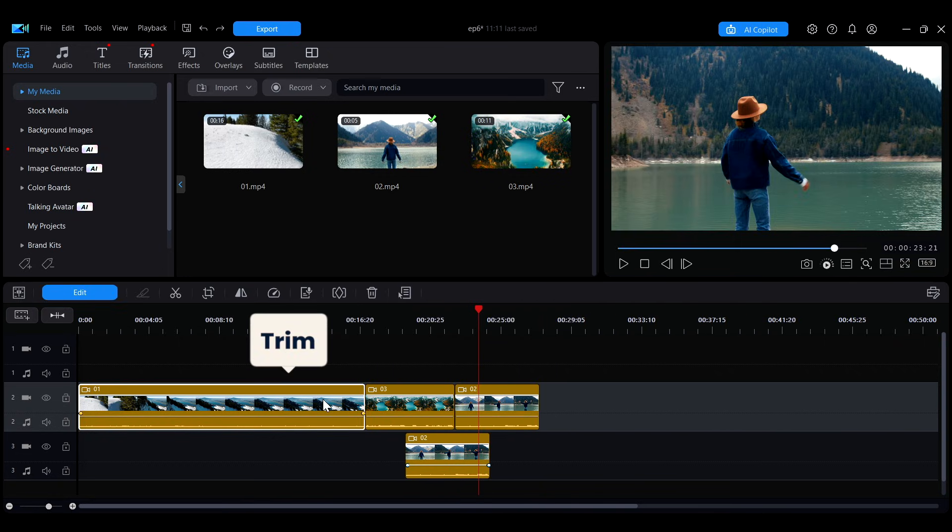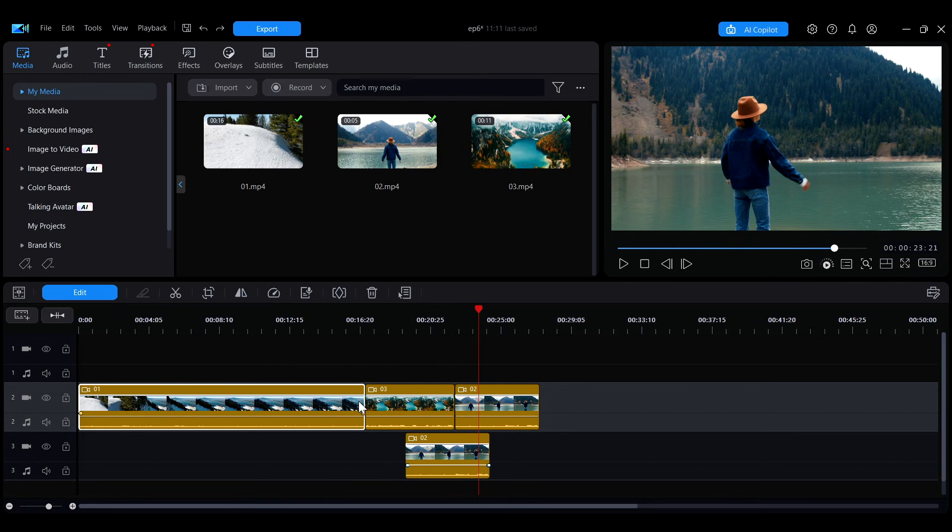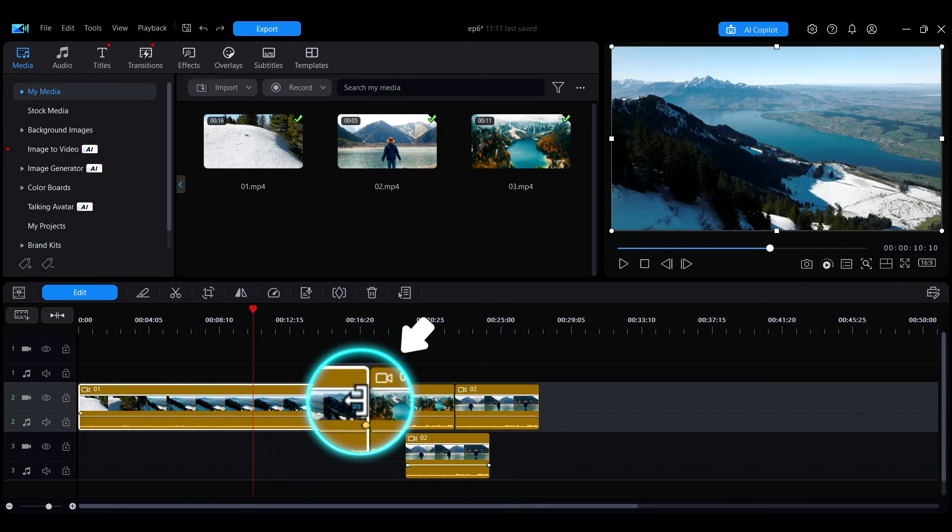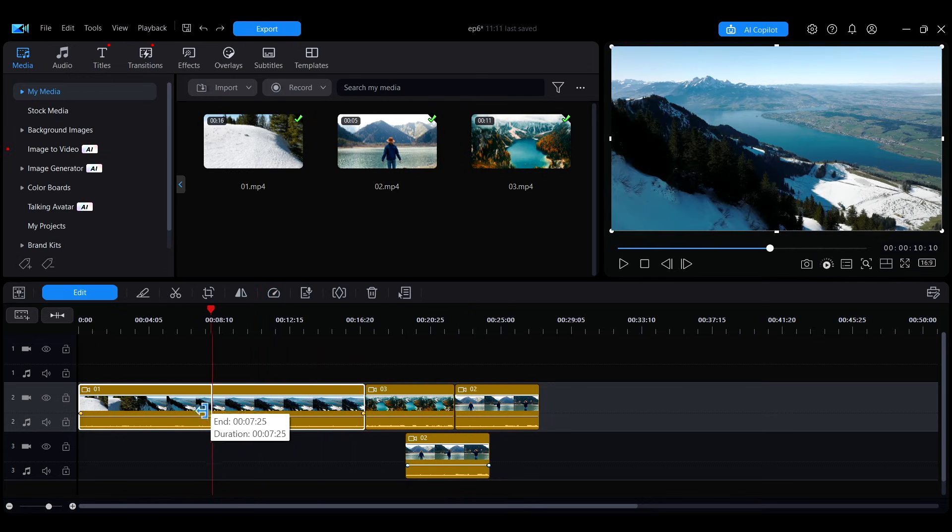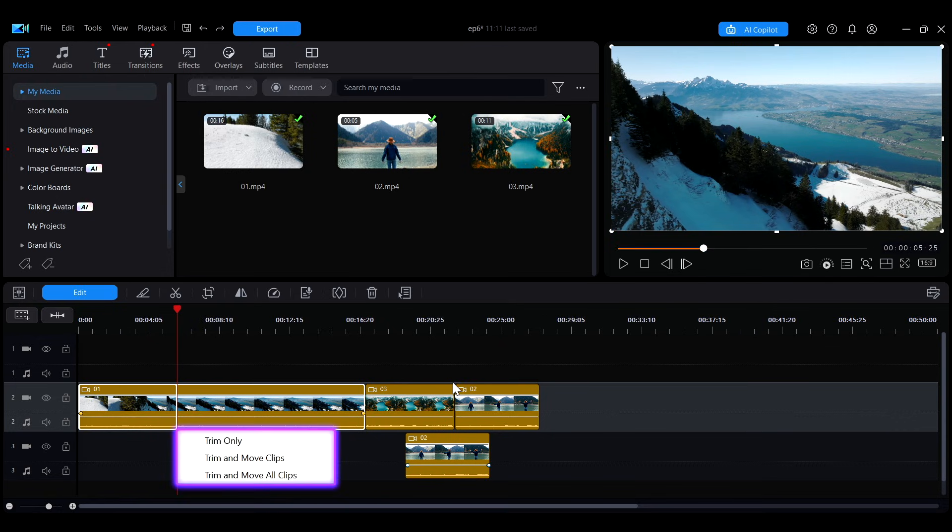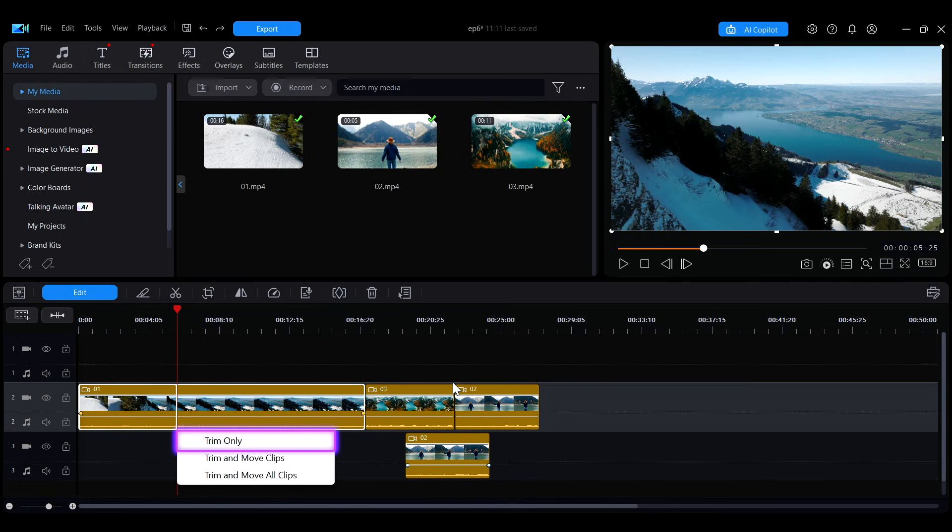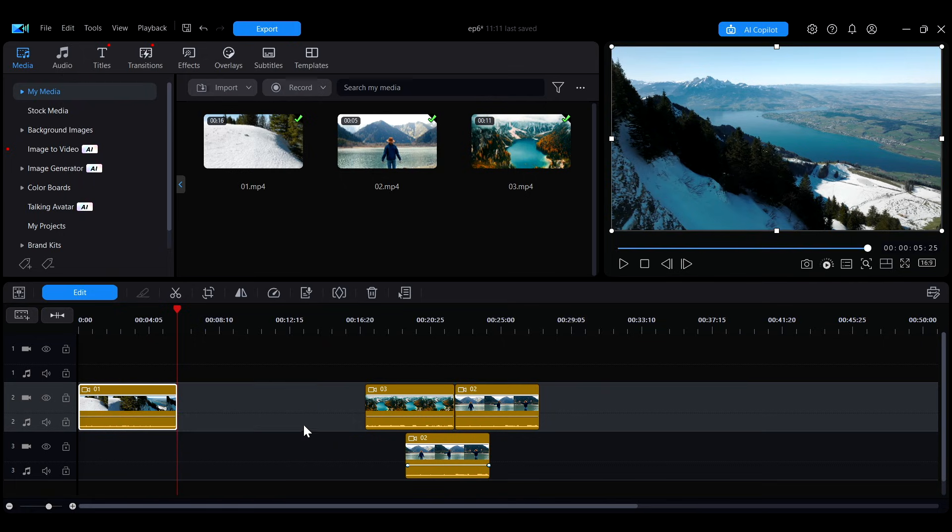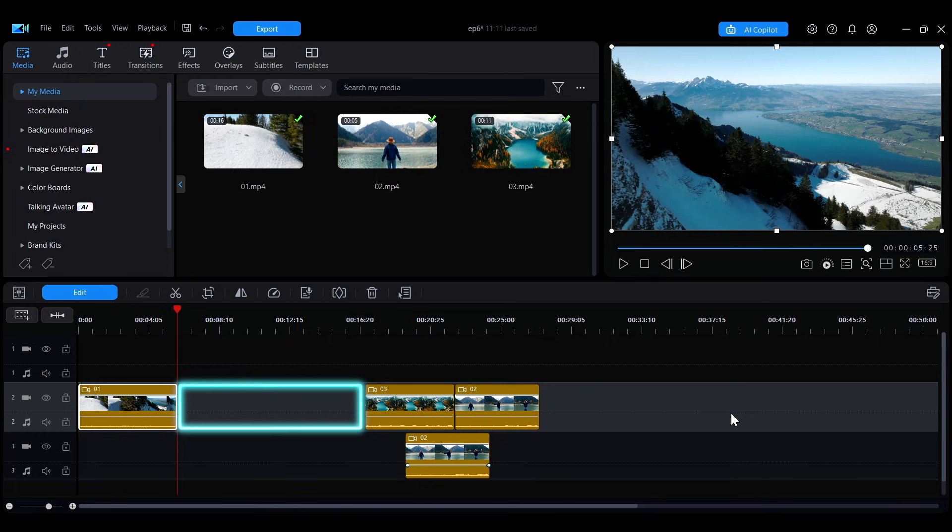If you want to adjust the length of a clip, move your mouse to the edge of the clip. When the cursor changes to this icon, click and drag to extend or shorten the clip. The menu that appears offers three different trimming methods. If you select trim only, the original position of the clip will leave an empty space and will not affect other clips.